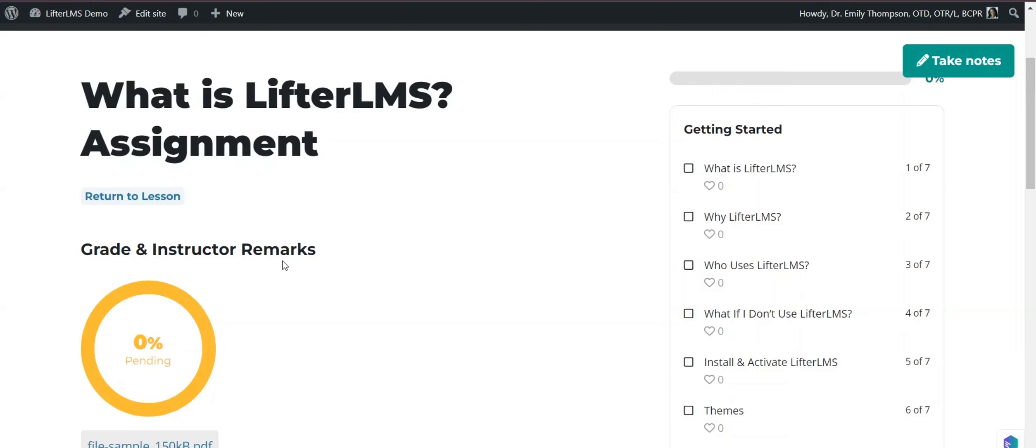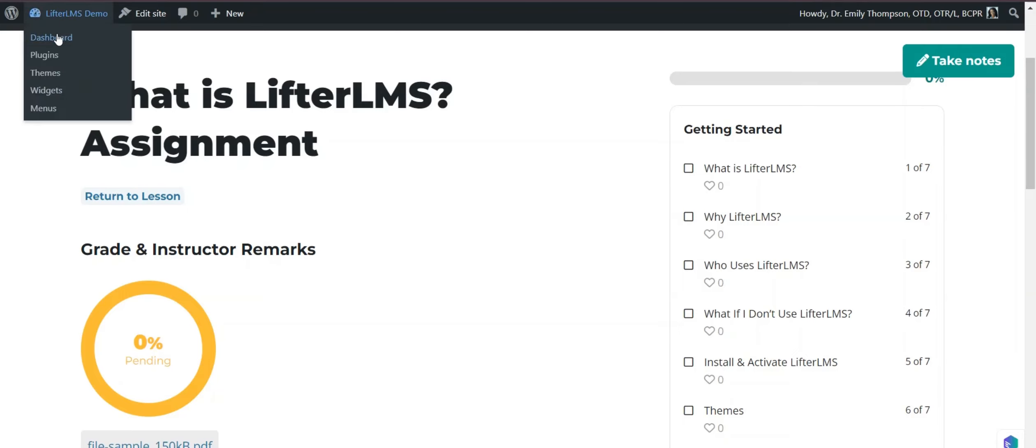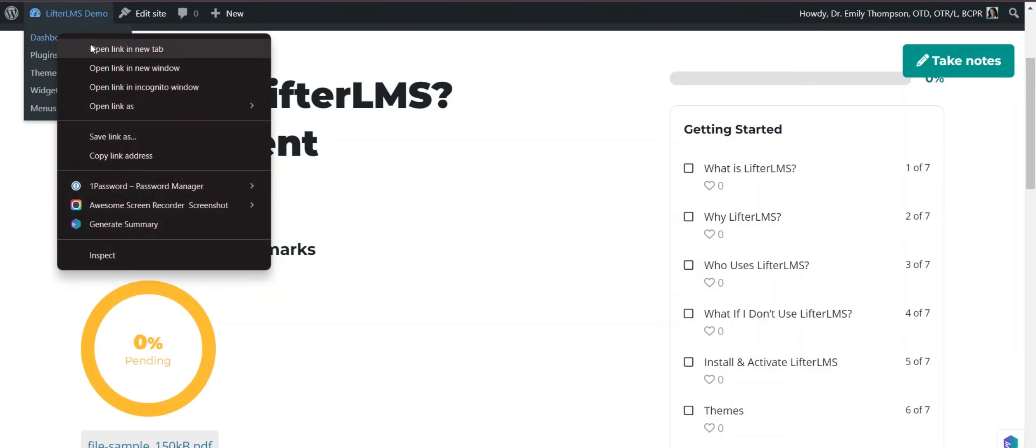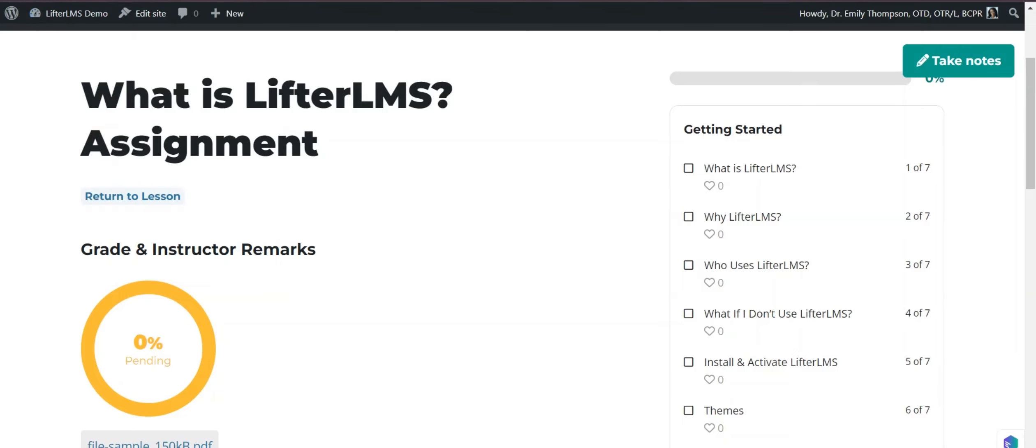You can see this is pending review. You can see the grade and instructor's remarks. Now as an admin, I have to visit my WordPress backend to review this assignment.